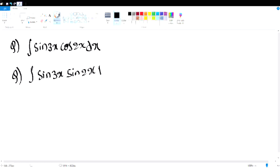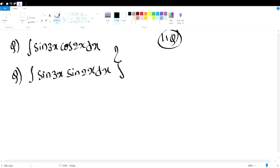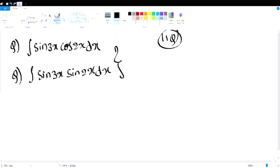This is a very important question. You have 4 trigonometry product formulas: sin A sin B, cos A cos B, cos A cos B, sin A sin B. If you know these 4 formulas, you can solve all questions in this video.